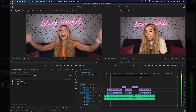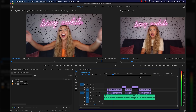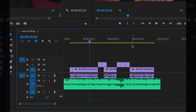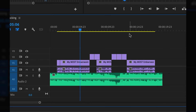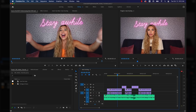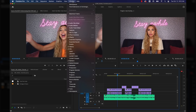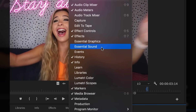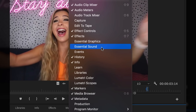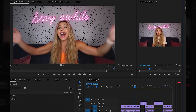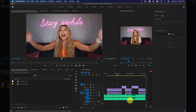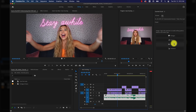Instead of turning the volume down manually or making keyframes with the pen tool, I'm going to let Premiere do all the hard work for me. So under Window, there's a little tab that you might not know about called Essential Sound. From there, click on your music track and assign it with the appropriate music label.